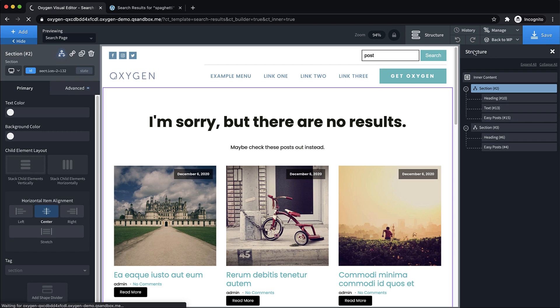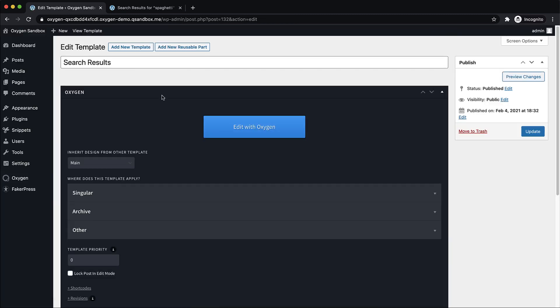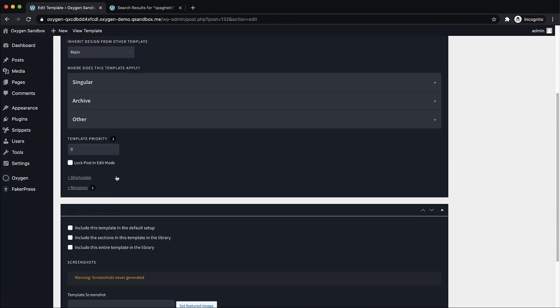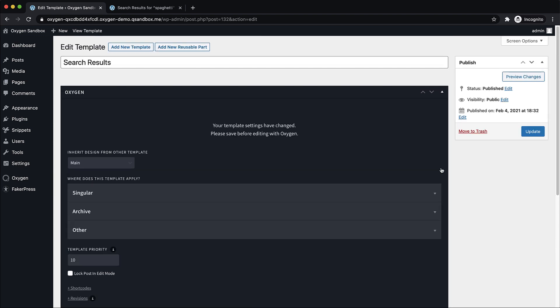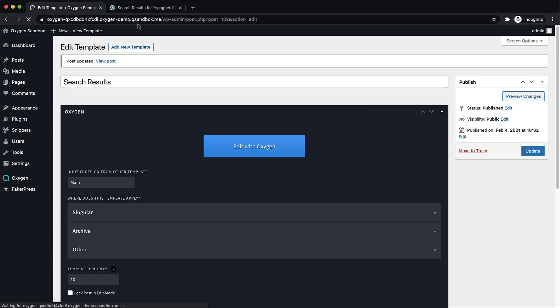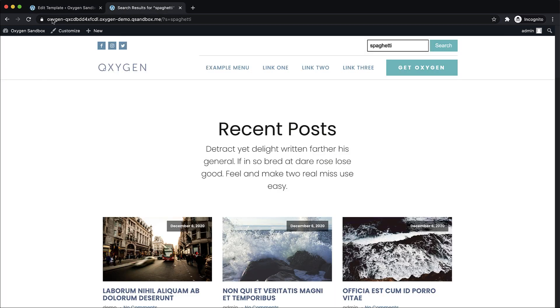And I'm actually glad this came up because this is an important part of templating in Oxygen. If we go back to the admin panel, we need to make sure that the template priority is high enough to override any other templates that might apply in the scenario where we want this one to apply. So we're going to bump that up to 10.